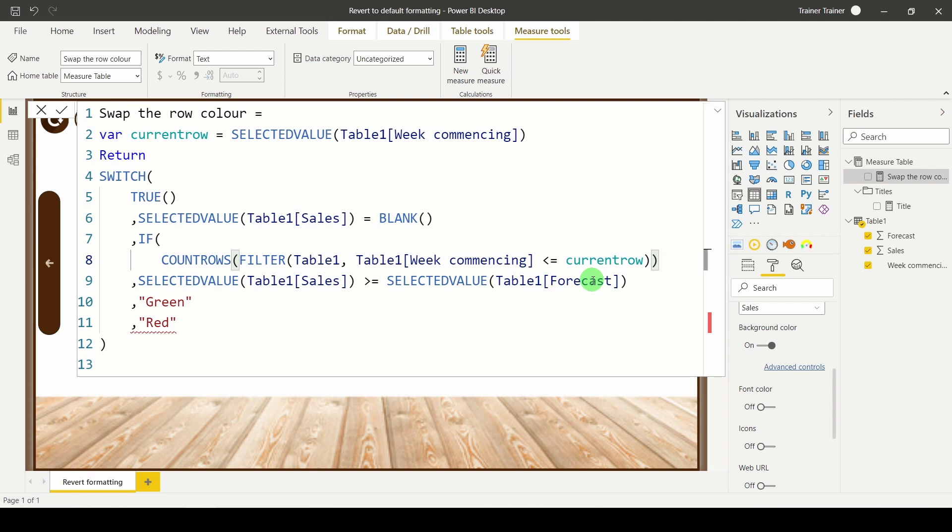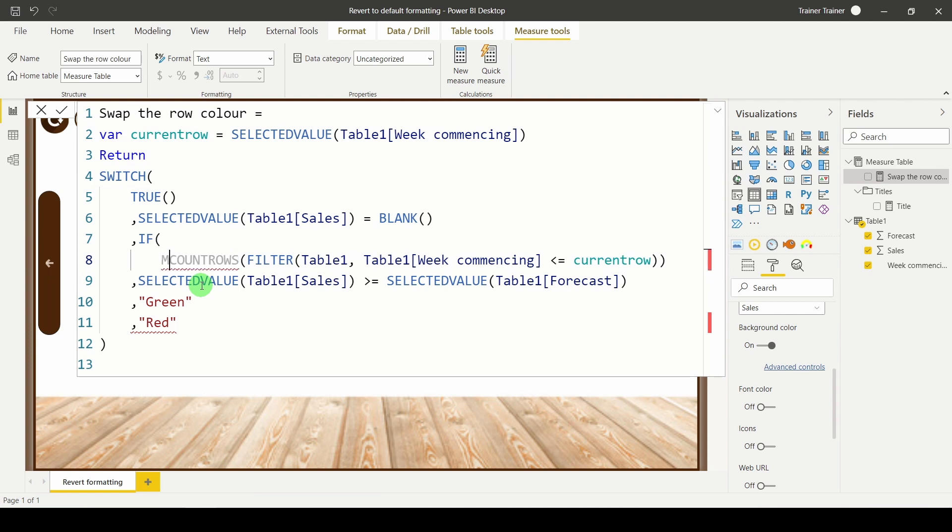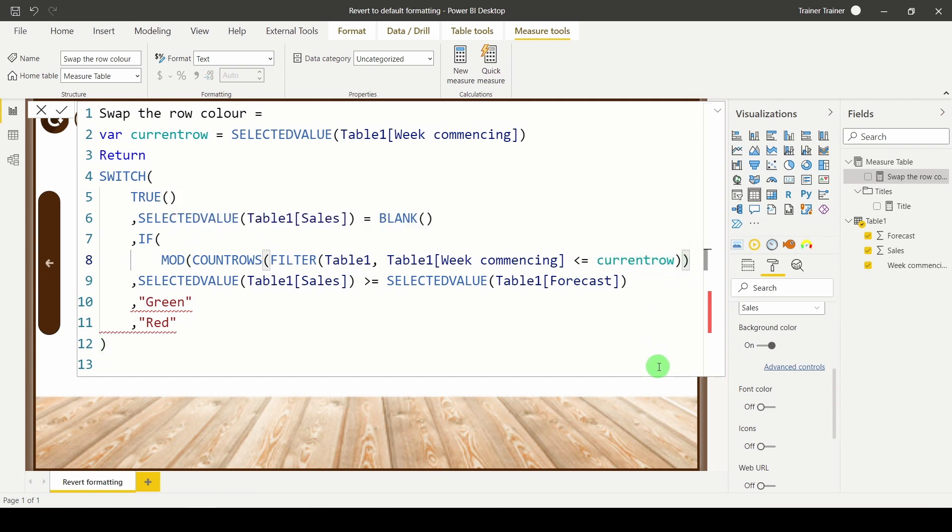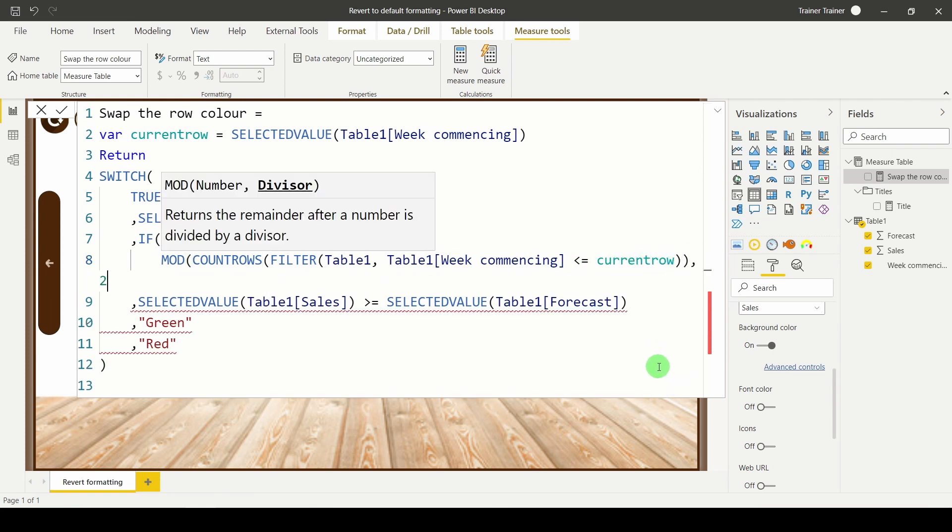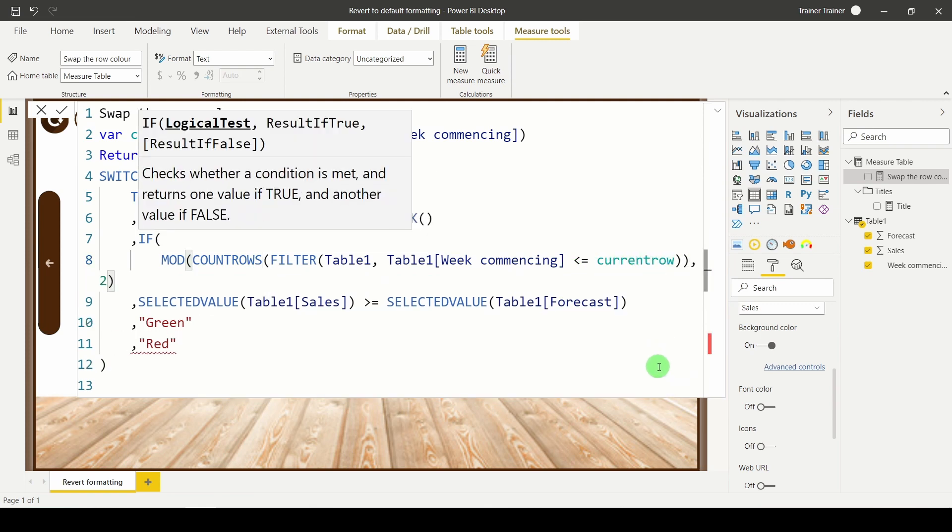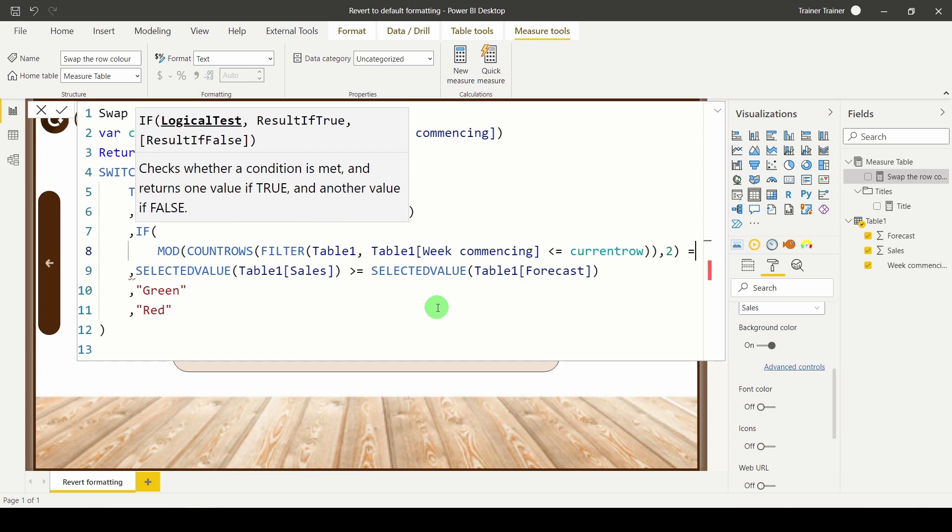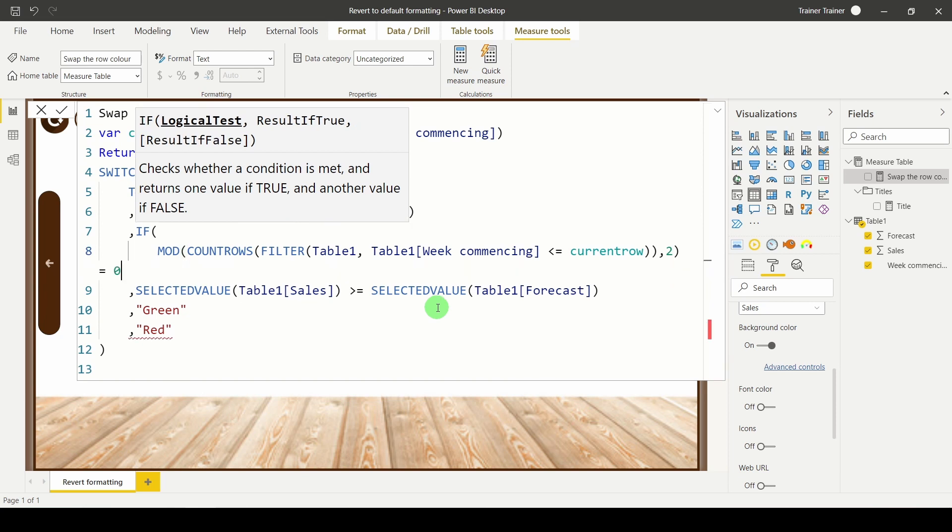Now that'll tell me how many there are but it doesn't tell me if that is an odd or even number. To do that I'm going to use MOD. MOD takes in a number which in this case it's how many rows are still in my table and I'm going to divide it by two. If it's divisible by two it must be even, if it's not then it must be odd. I'm going to check if it's equal to zero.